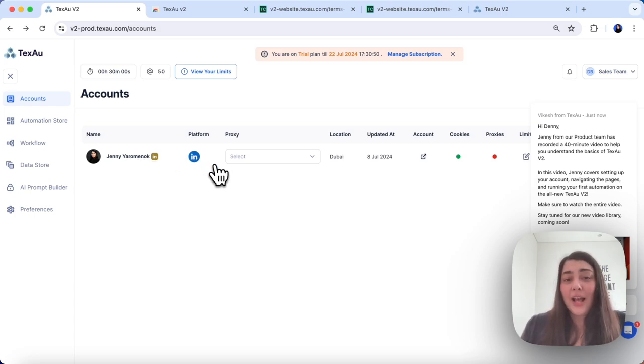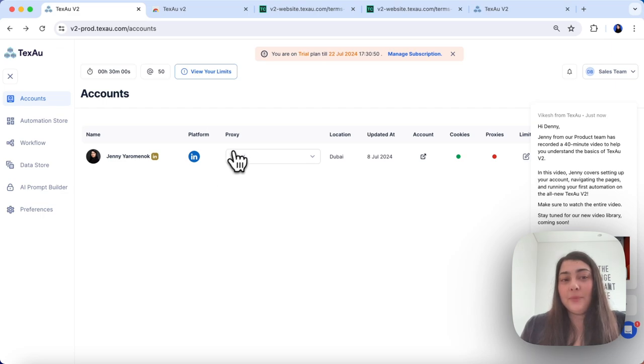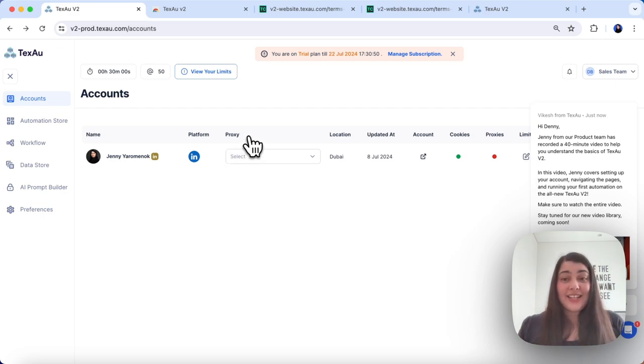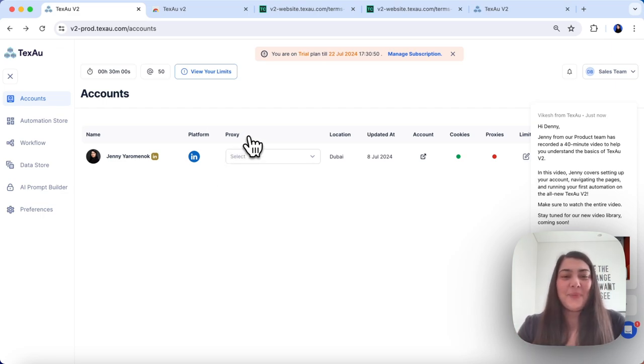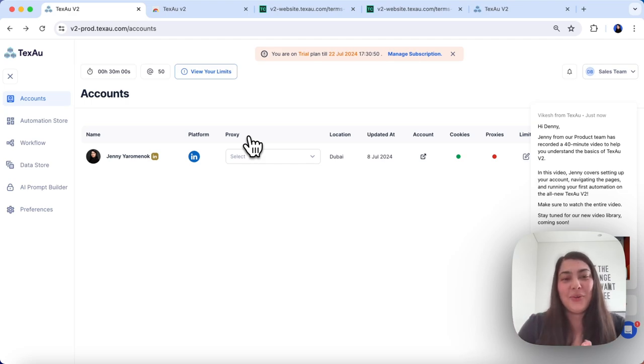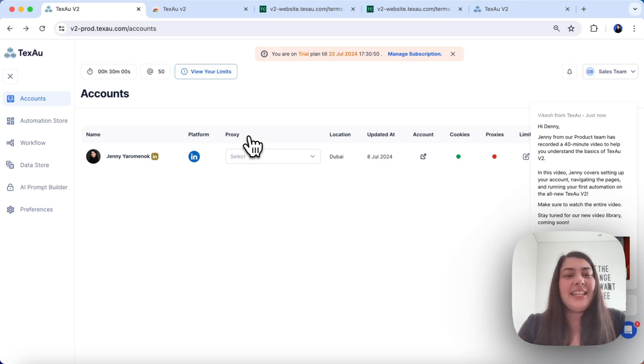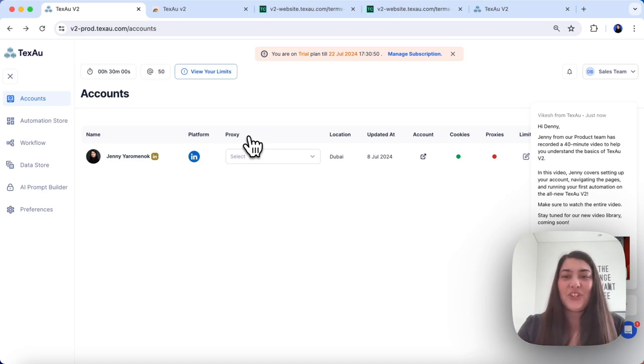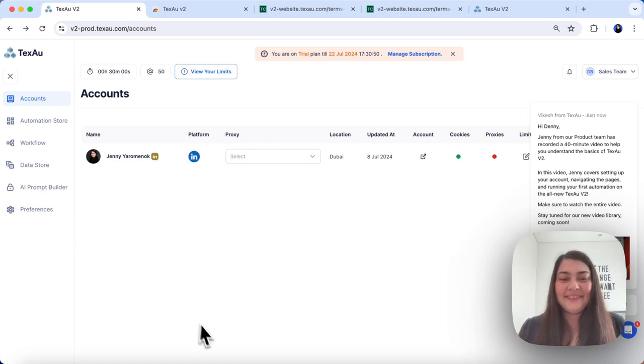Once you sign up, you get a free 14-day trial plan. And that's it, you're all set up and ready to start exploring TexAu. Explore the different features available and see how they can help you streamline your tasks. Thanks for watching and see you in the next one.